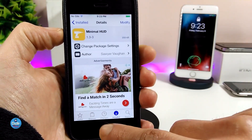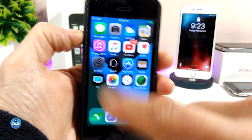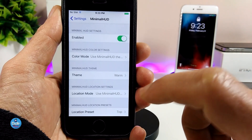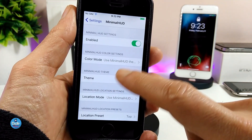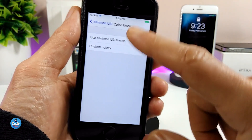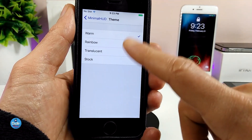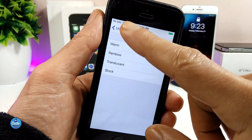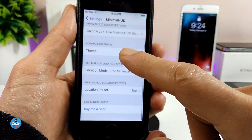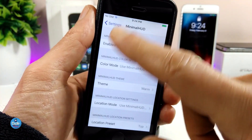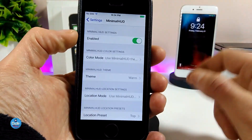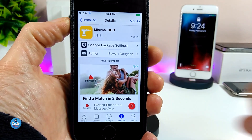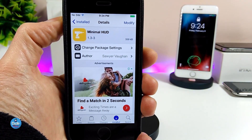Let me go into the settings to see what we have on this tweak. The first thing is to enable the tweak, and we also have some colorize options here if you want to configure those. There's a color mode you can change, and even if you want to choose another theme — top, right, left, or bottom — you can play with those. There are also location configuration options. Once you're done, this is how it's going to look — a really beautiful and nice tweak. Make sure to give it a try: Minimal Hood.